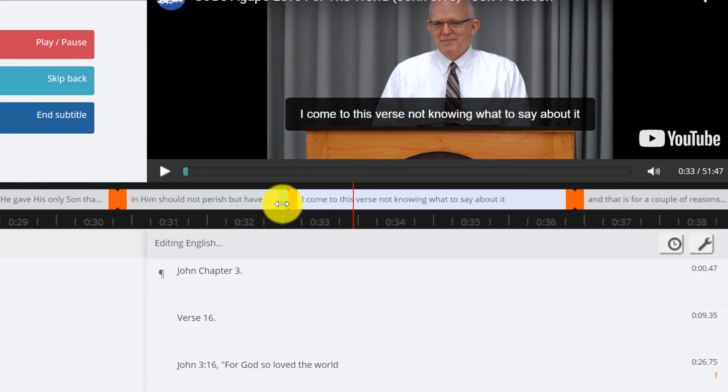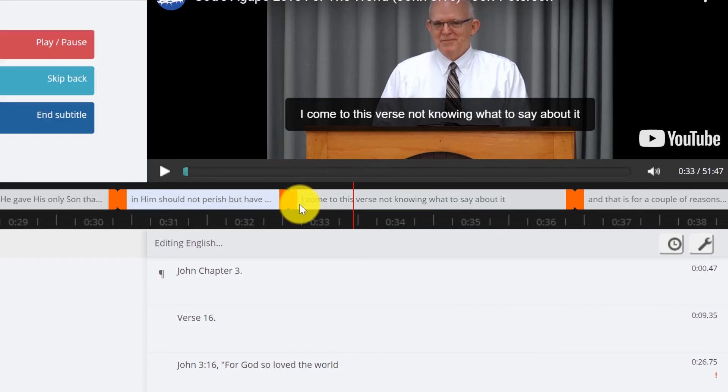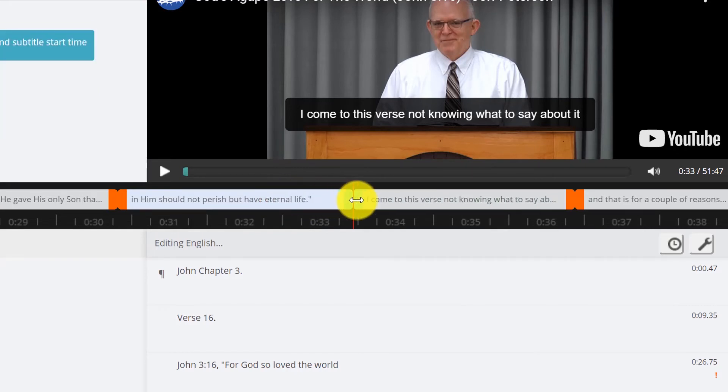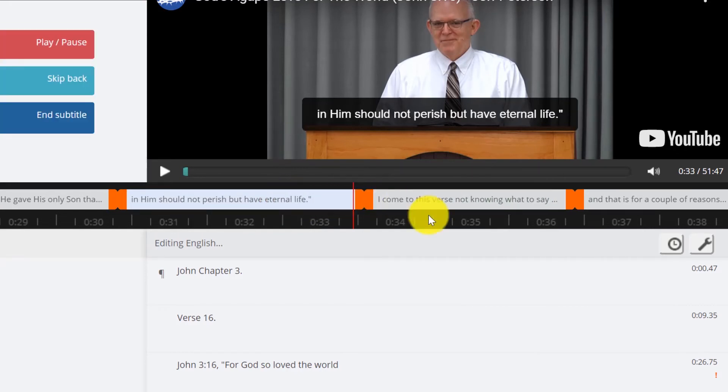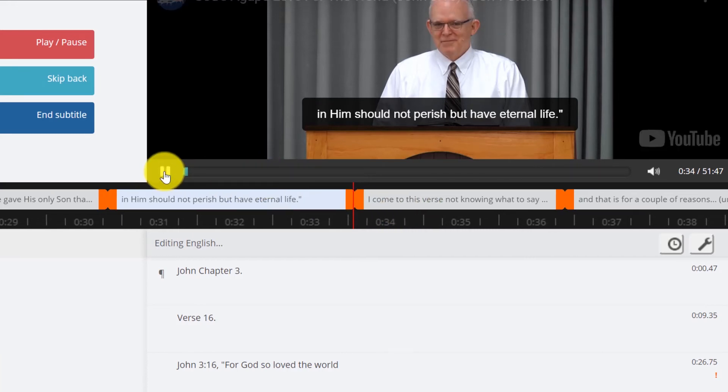Now right here I want to extend this so they have a longer time to read it. You never want the start of a subtitle showing up before it needs to show up.